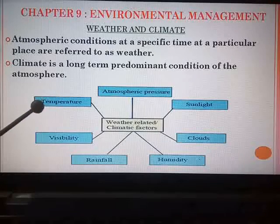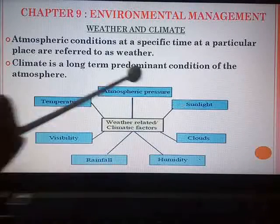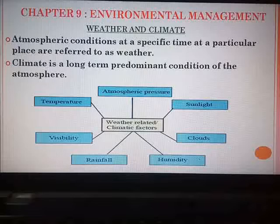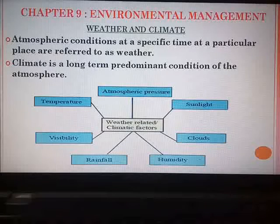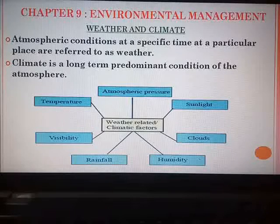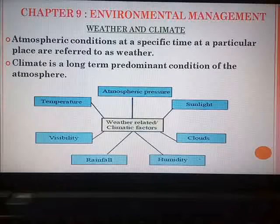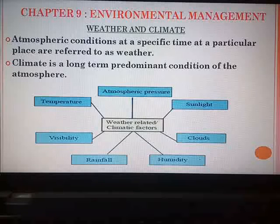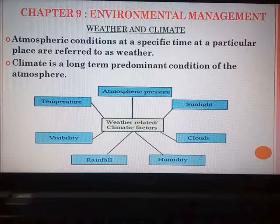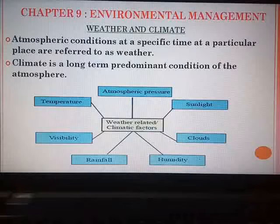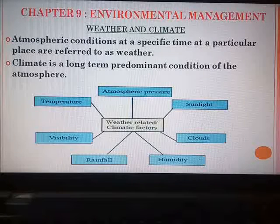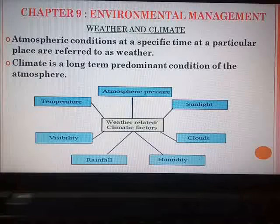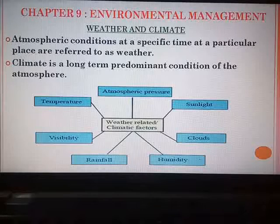Here you can see the different weather-related or climatic factors: atmospheric pressure, temperature, visibility, rainfall, humidity, clouds, and sunlight. When you record every day's weather depending upon these different parameters, the average — recorded not for a particular day, week, month, or year, but for several years — forms the climate of a particular region. In a country like India, the climate in Maharashtra may be different from Kashmir or Uttar Pradesh. Climate differs from region to region, whereas weather differs from place to place within a particular area — it is short term. That is the major difference between weather and climate.